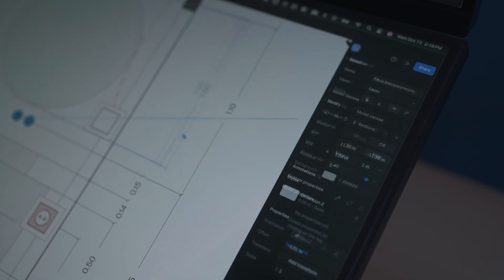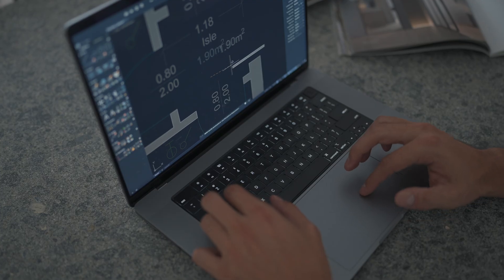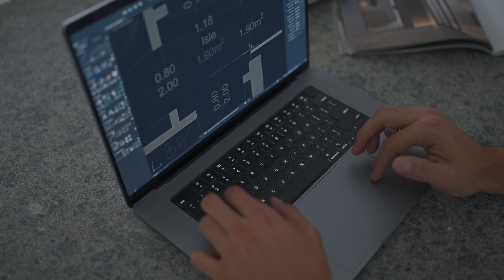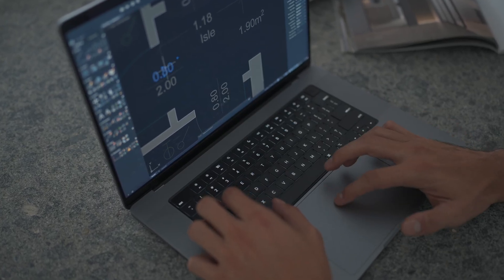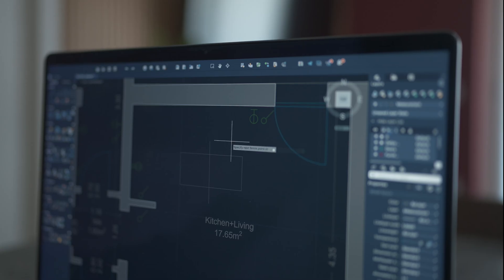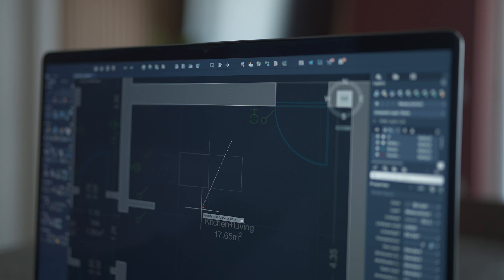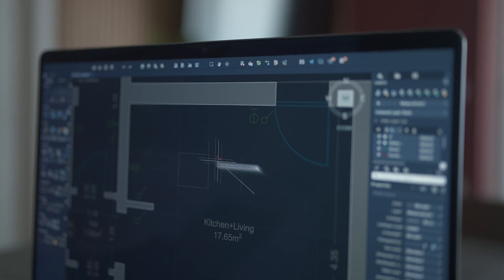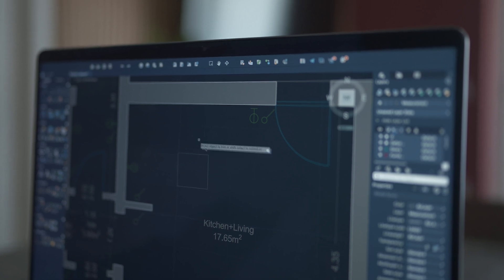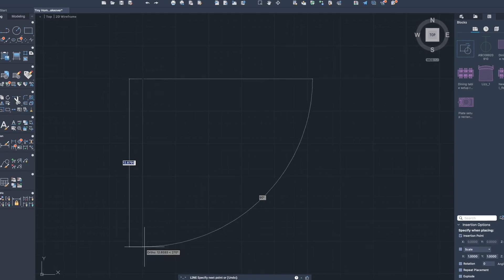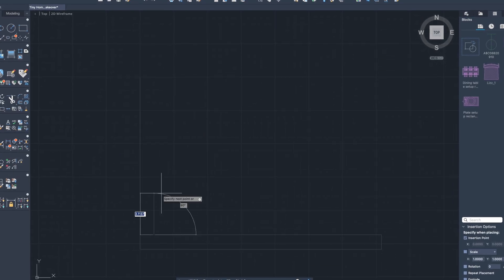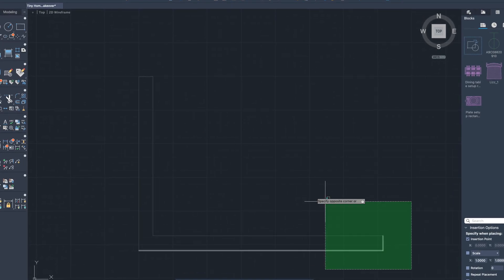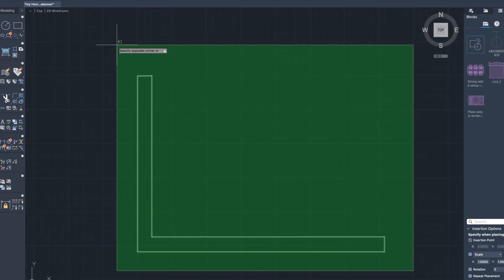I learned AutoCAD at school, and I get why it was important back then. It used to be the standard, but for interior designers today, it just doesn't make sense anymore. Building a simple wall means endless lines and redoing everything if the thickness changes.